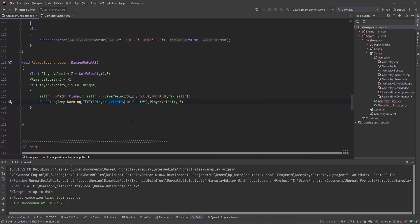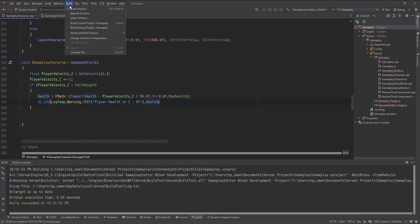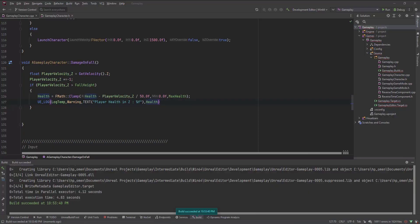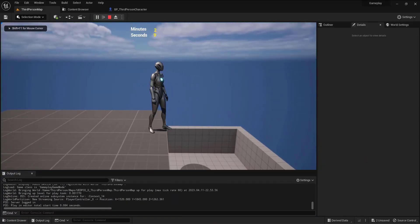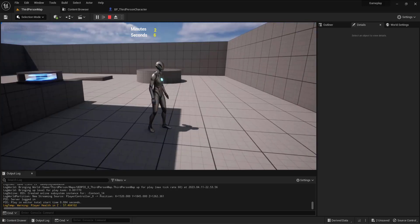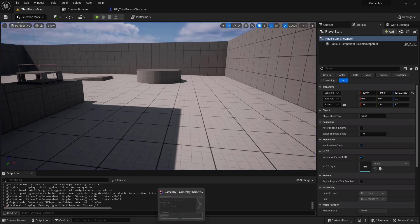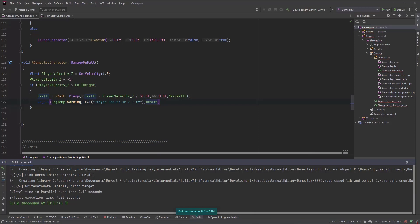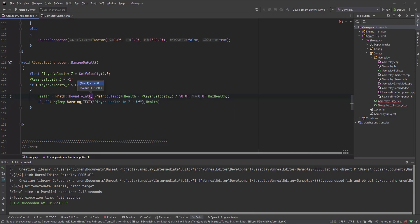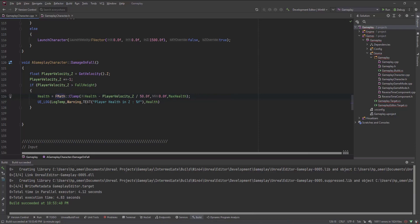Let me compile and play. By default the health is 100. When I fall now — okay, so you can also round that number if you like. You can use FMath::RoundToInt or similar functions to round it. For now I'll keep it as a float.